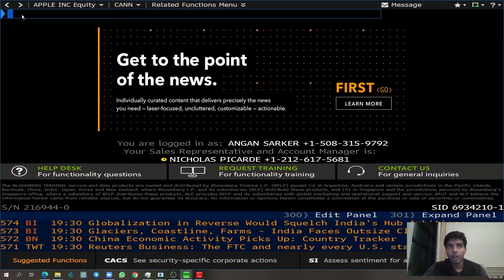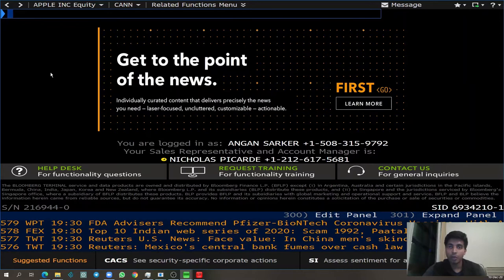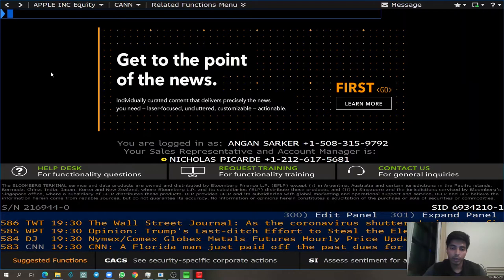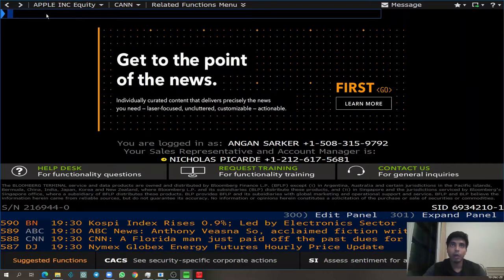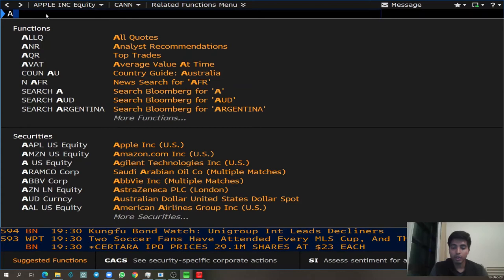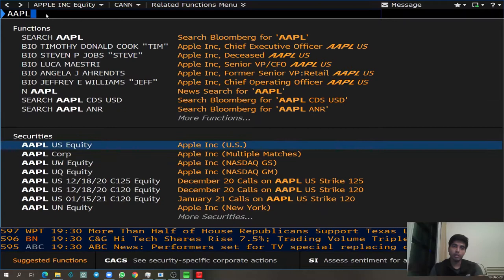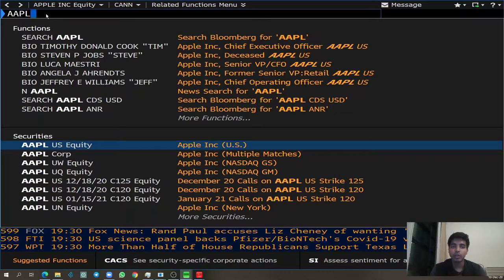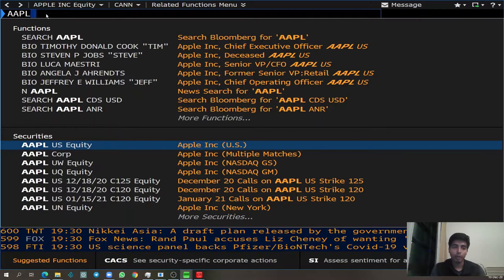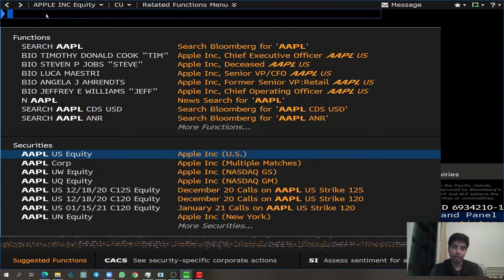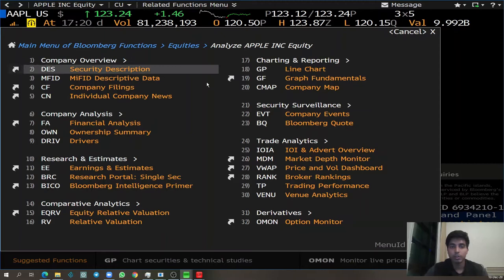For today's tutorial, I'll be covering mostly functions related to equities, and in order to use any of the equity-related functions, you have to first go to the equity. I will be using Apple as an example, so I have to go to Apple U.S. Equity. Once I start typing in the text box, Bloomberg starts giving me different suggestions. I go to the Apple U.S. Equity security, click Enter, and Bloomberg gives me this related functions menu showing different functions and a brief description of what each function does.